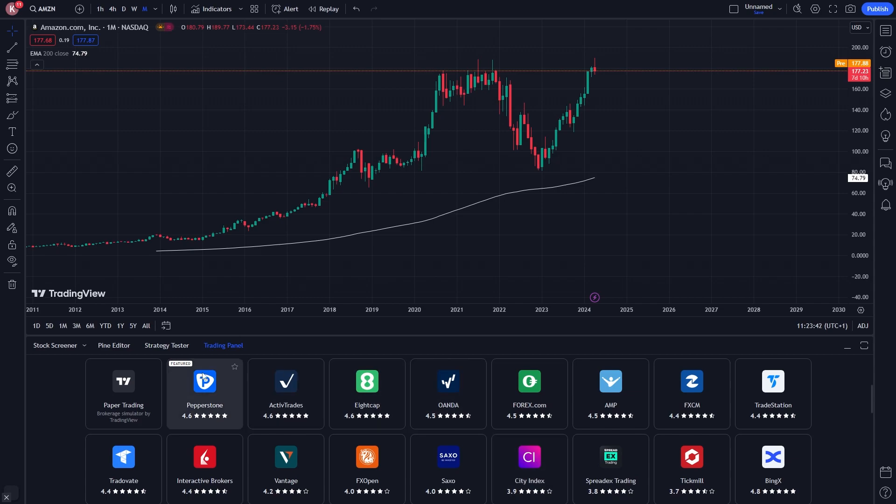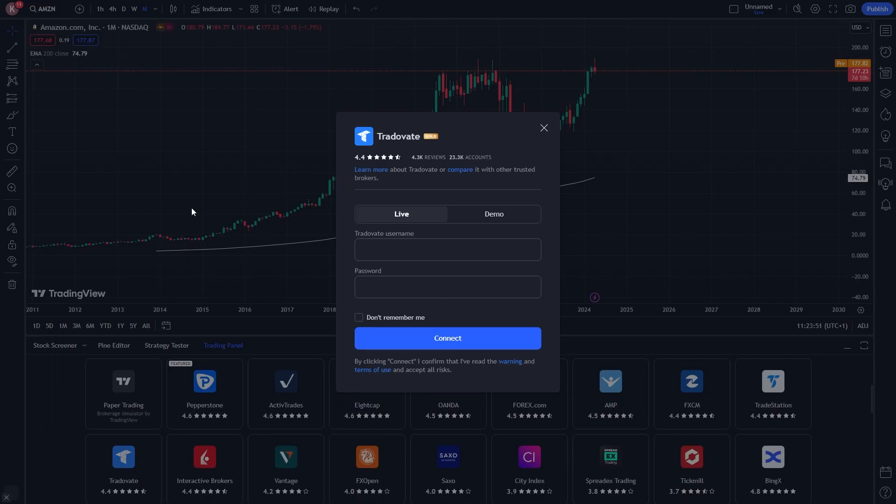I can find it here in the bottom left corner of my screen. It's a blue app with a T as the logo. We can simply click on this and we now have the option to log into either our live account or our demo account.